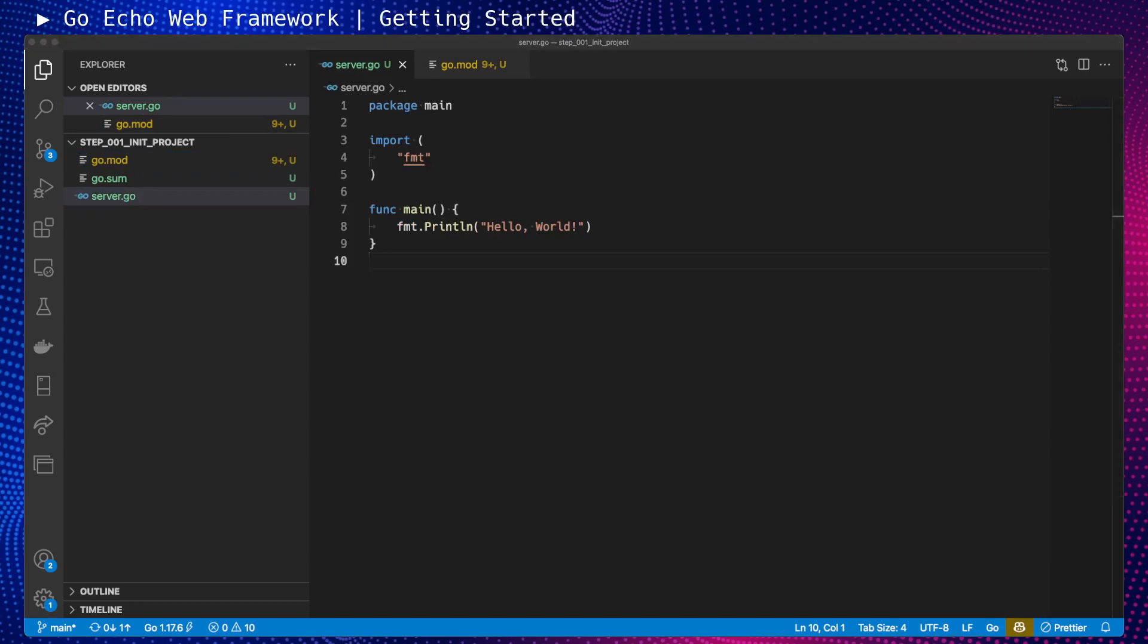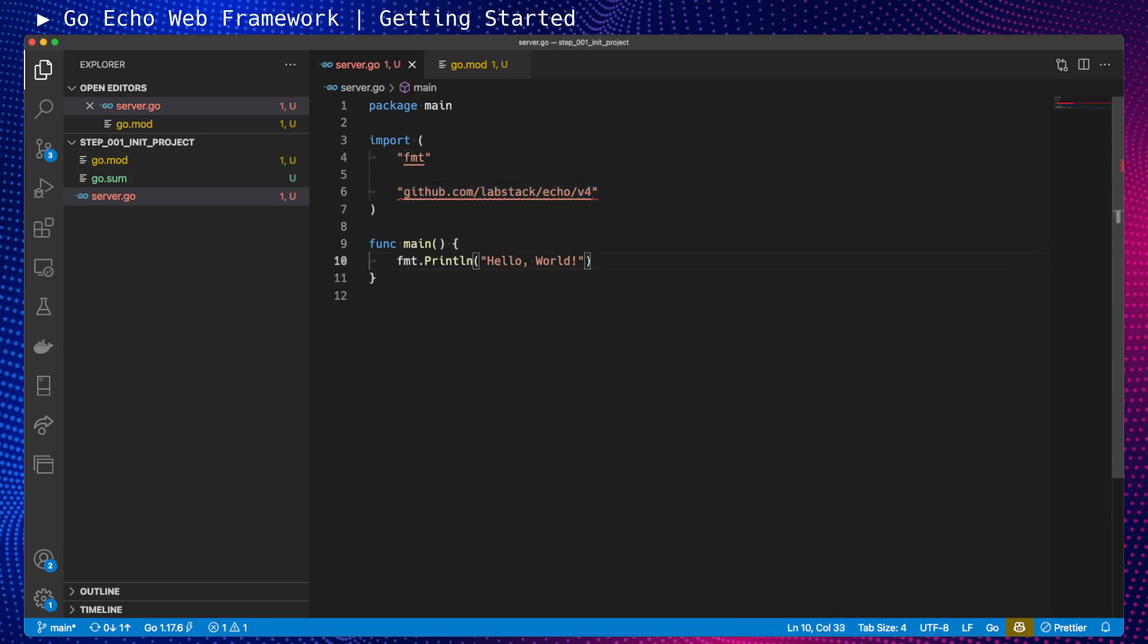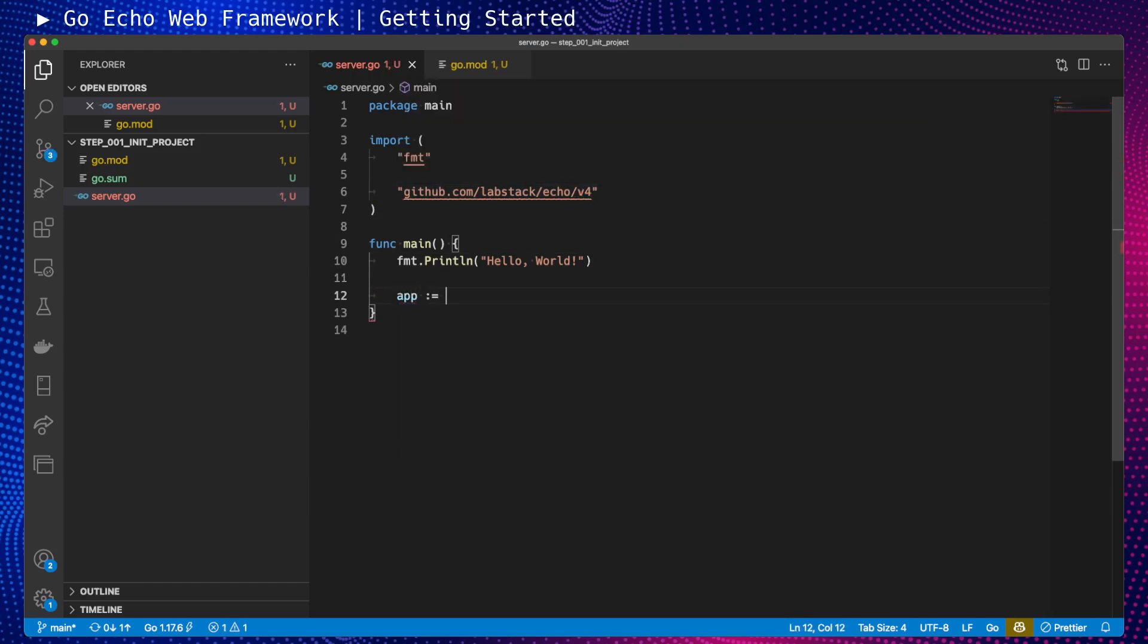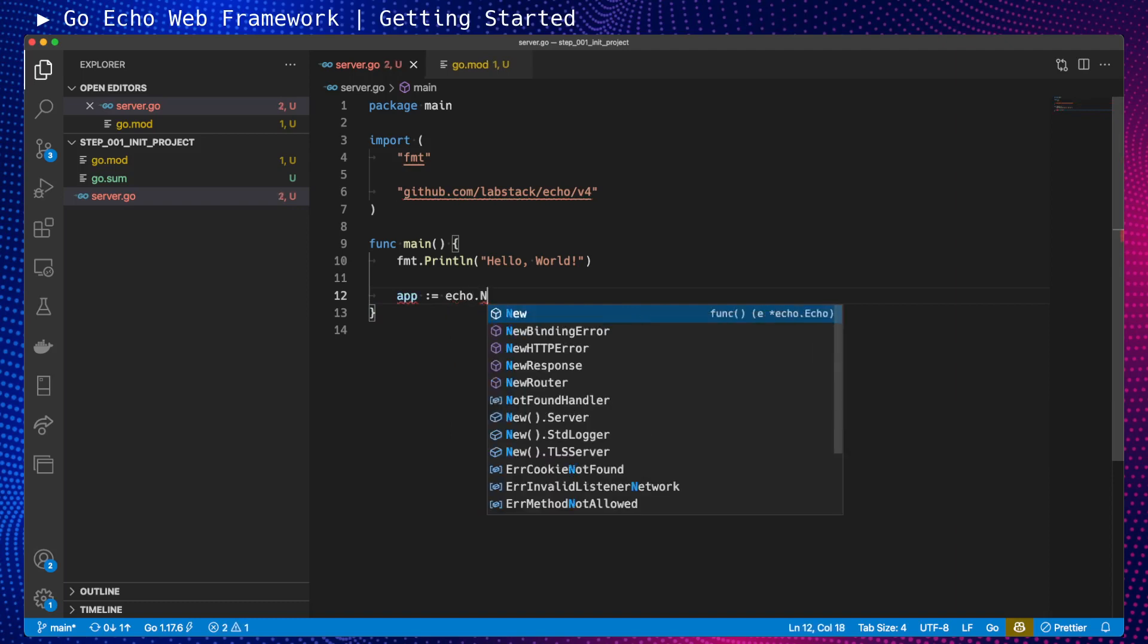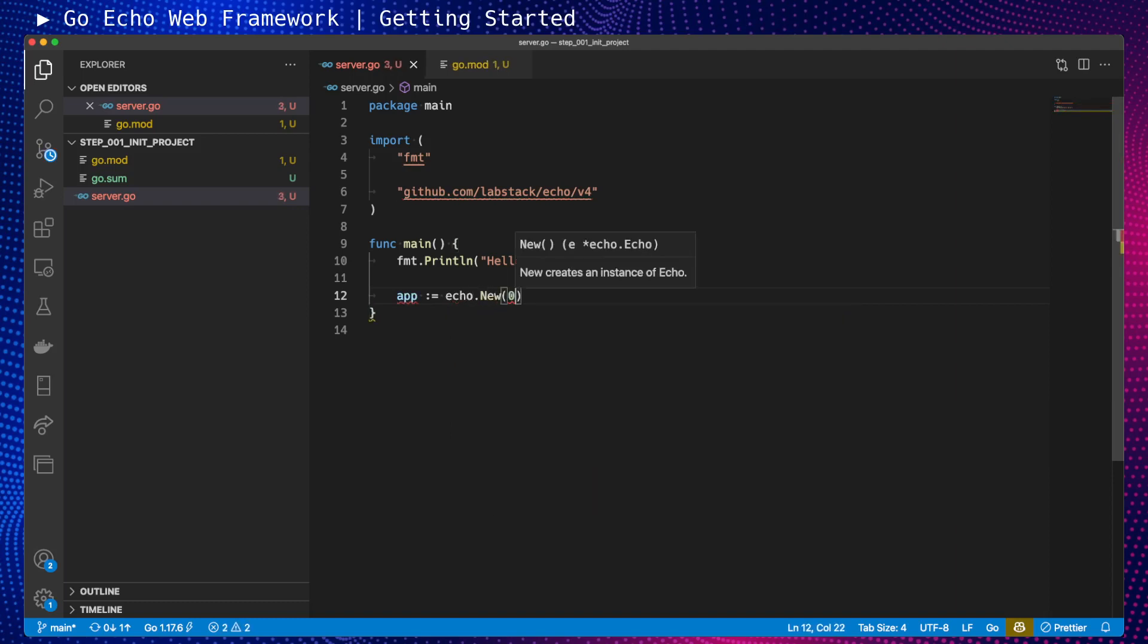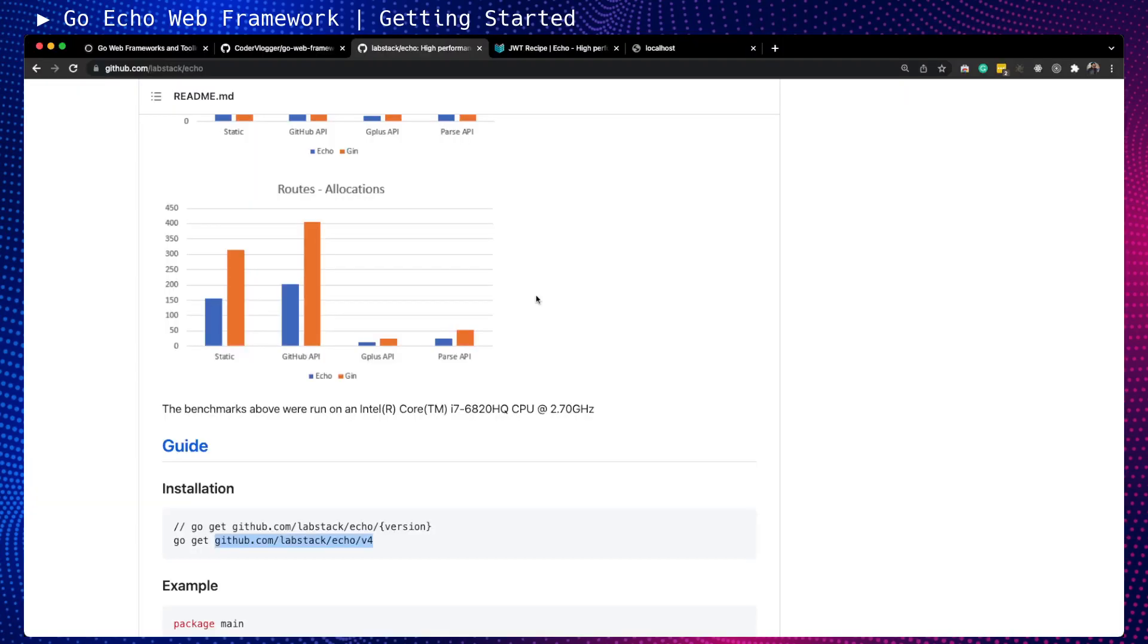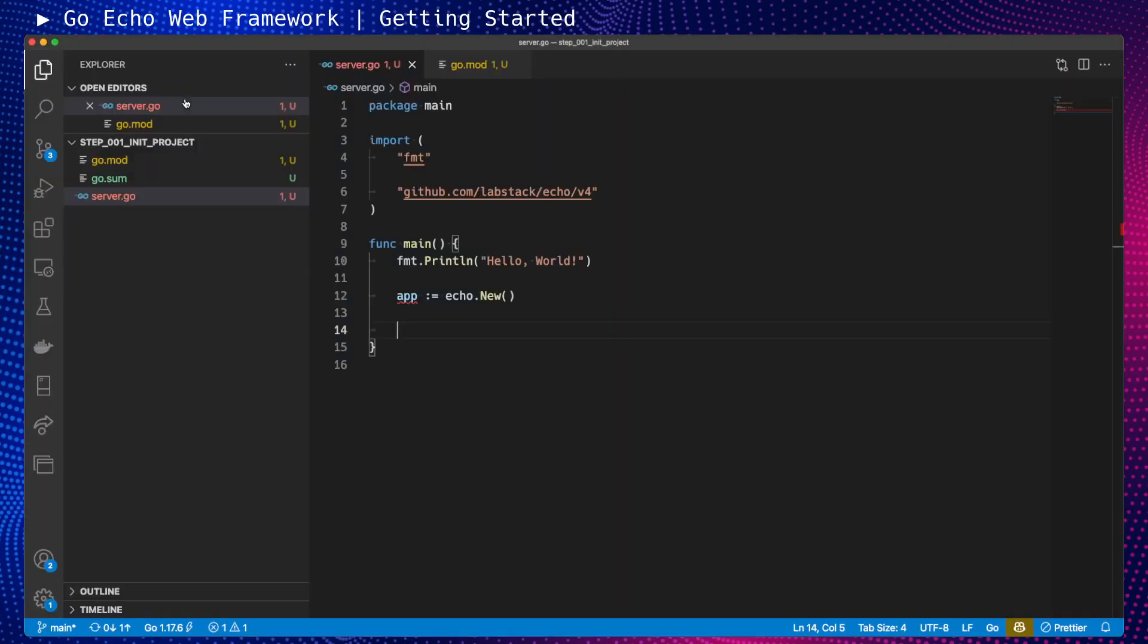For this, I'll need to import it first. I'll use the same path. We need to be paying a bit attention because this is the version number. When I use this package, I can skip this last part. I will initialize the Echo application with echo.new command. In this variable, I will have my Echo application. Next, on our root path, we want to have an endpoint which will return Hello World in string.